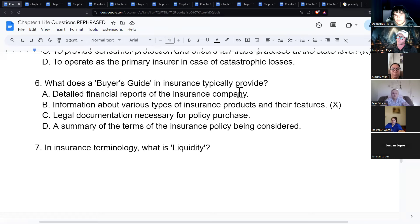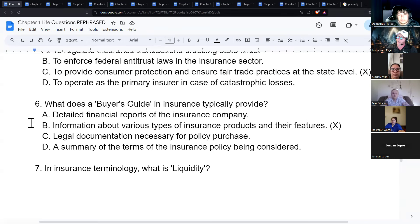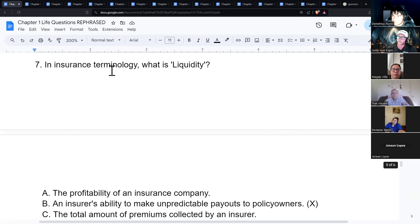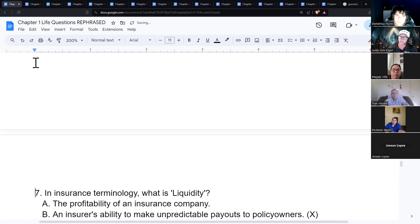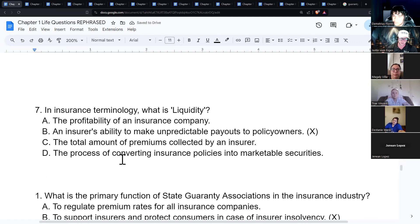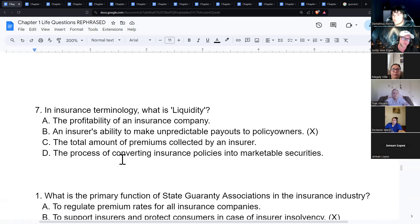A buyer's guide in insurance provides information about various types of insurance products and their features. It's issued with many life insurance policies in many states — just a guide so people have a basic understanding of life insurance, since most people know less about it than other types of insurance.